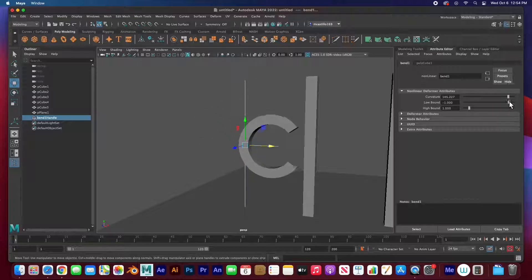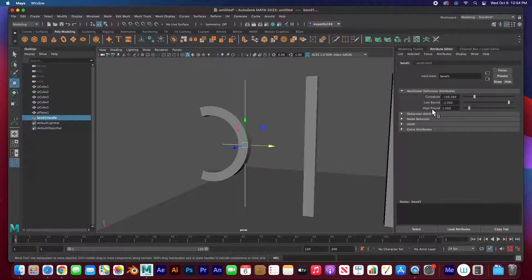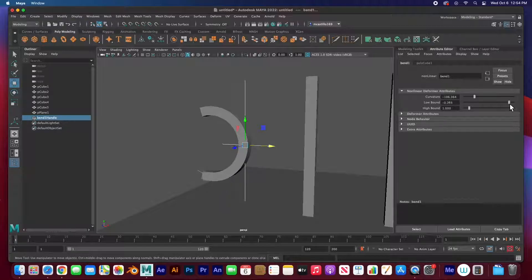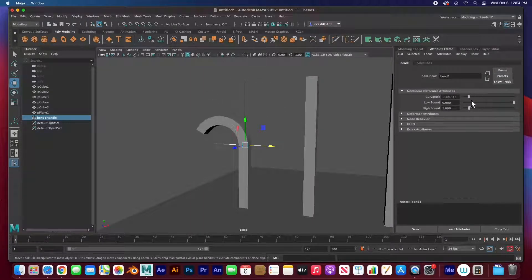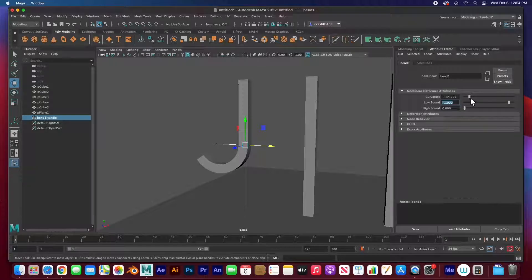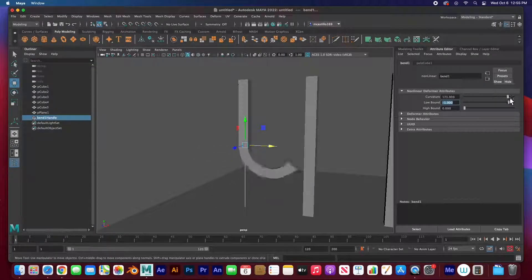We have curvature in the positive and negative X, and also the low bound and high bound. You'll see low bound and high bound on almost all of these deformers. The low bound is how low from the bottom that deformer is activated. For example, with zero on the low bound it will only deform the top part. The high bound works the same but for the top — set it to zero to only curve the bottom. I'll set both back to negative one and one so the full object is affected.